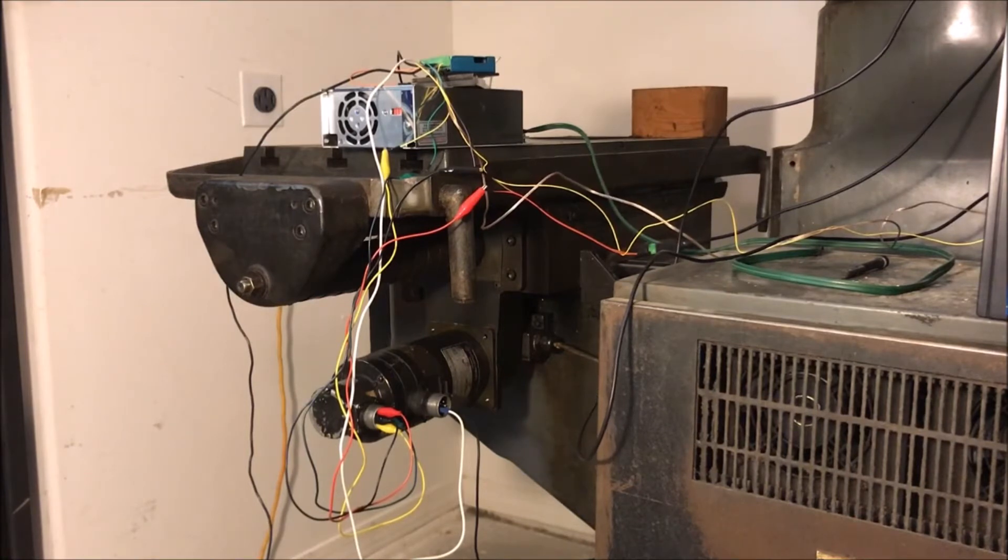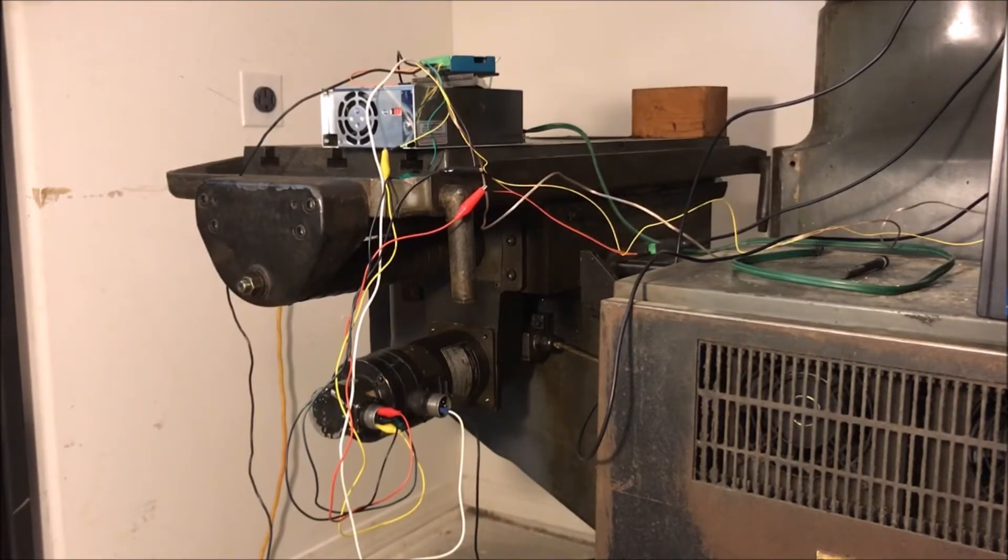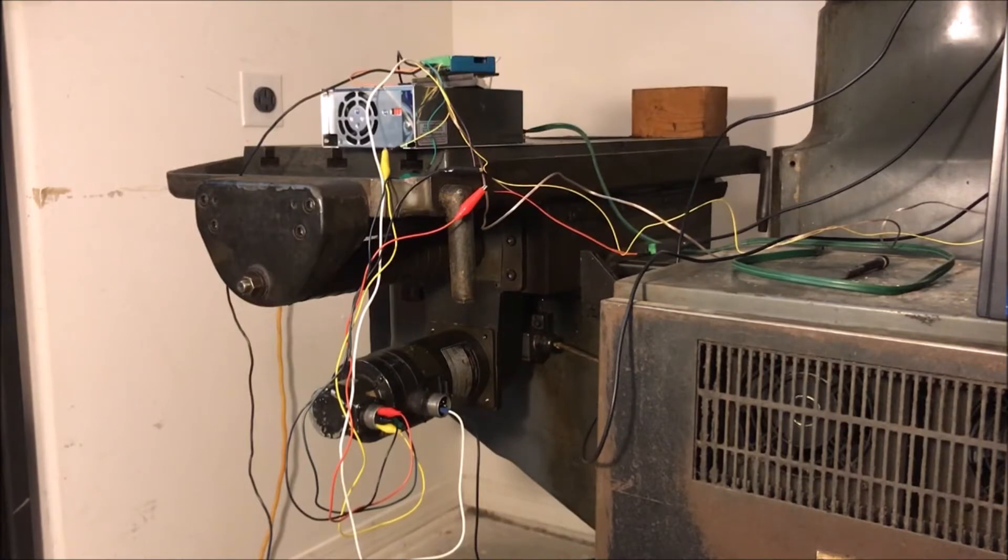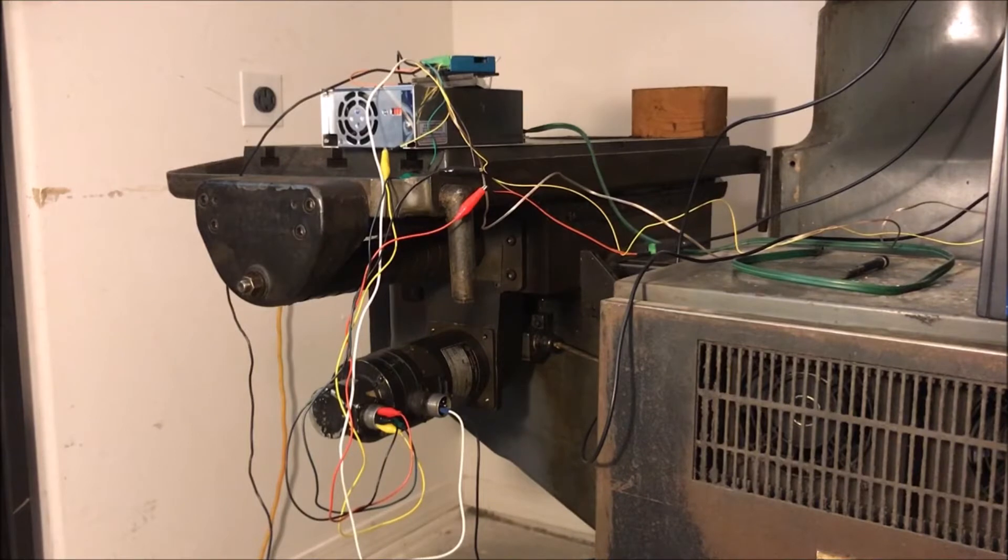Right now it's set to move at 11 inches per minute and I've got it on continuous mode, so I just click the plus or minus and it'll move one way or the other. Let's give this a try.